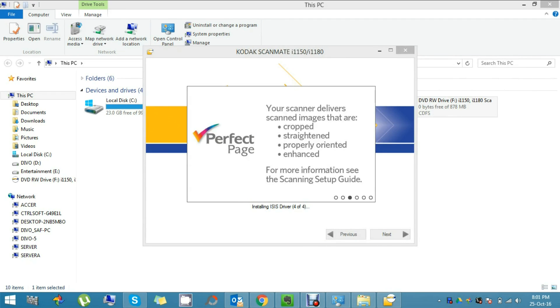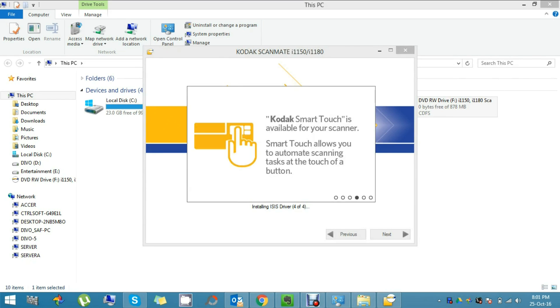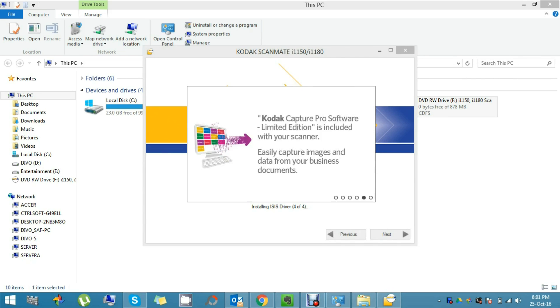Now it's installing the very last driver, that is ISIS driver. Don't forget to see the features in a small line the scanner shows while installing it.